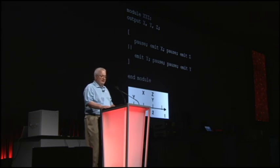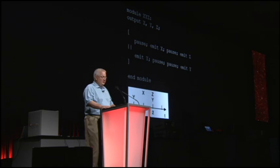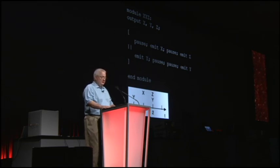On the next clock tick, the top sequence resumes where it left off at the pause statement and emits X, then pauses again. The bottom sequence hits another pause statement right away. On the third clock tick, the top sequence emits Z and finishes. The bottom sequence emits Y and finishes also. So the parallel construction finishes and the module finishes.